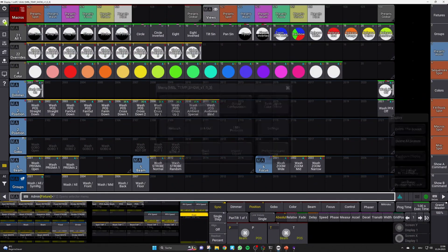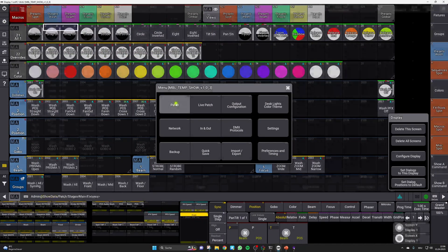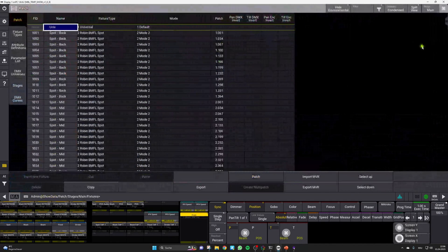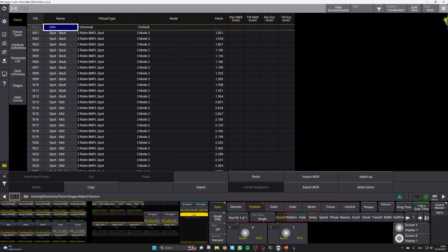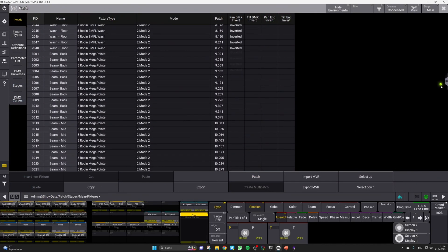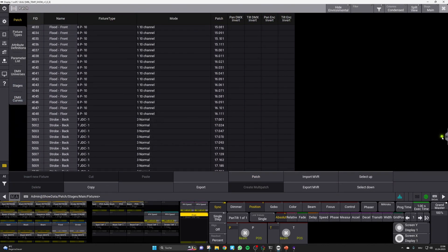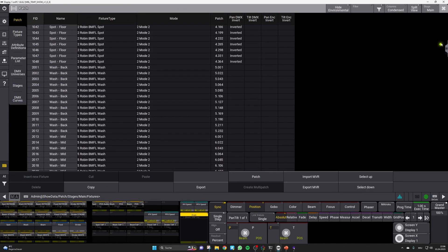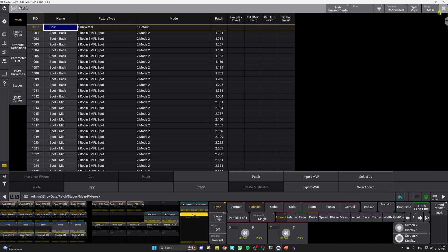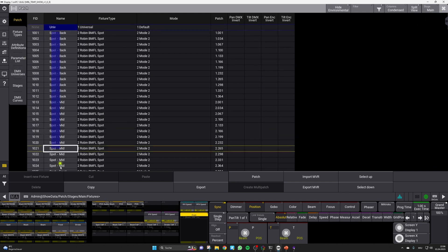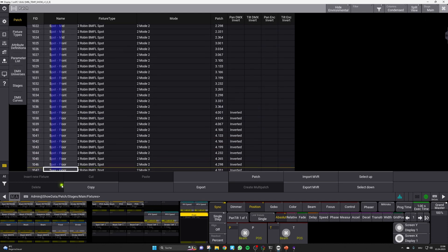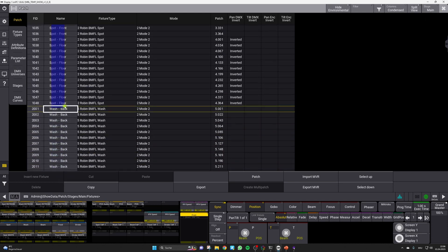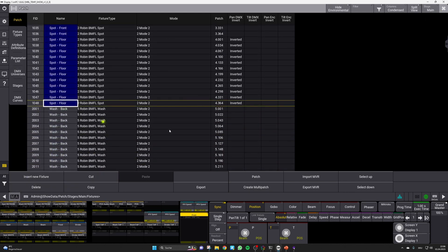First, open the patch menu and ensure that all of your fixtures are patched properly. We've already built in a lot of patched fixtures, 48 per fixture group, in order to give you a good initial setup. So you can just change the fixture types according to your stage.